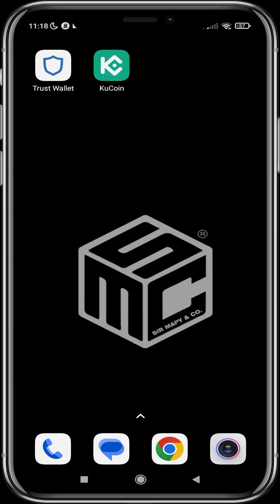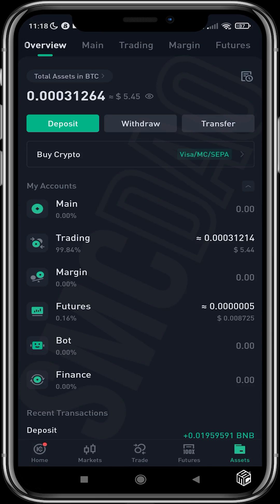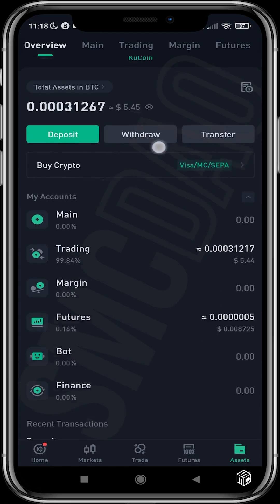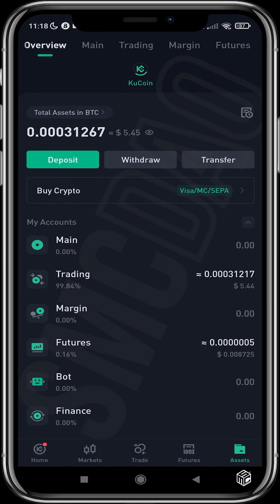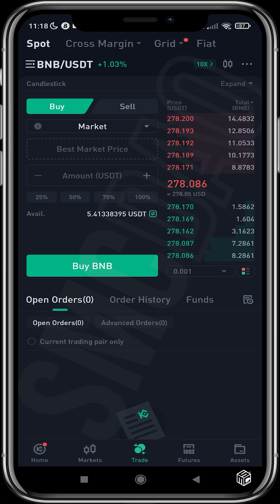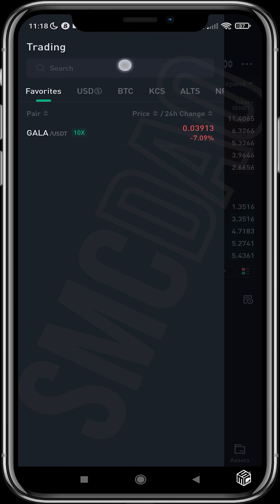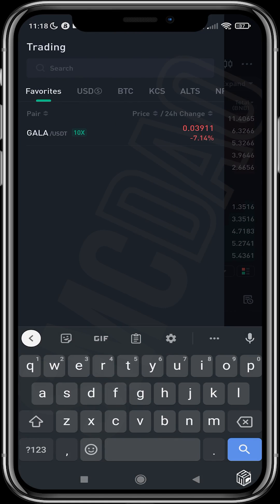First, we open KuCoin and confirm that we have our USDT here, then we head over to the trade section. Now we need to change this from BNB to XRP.